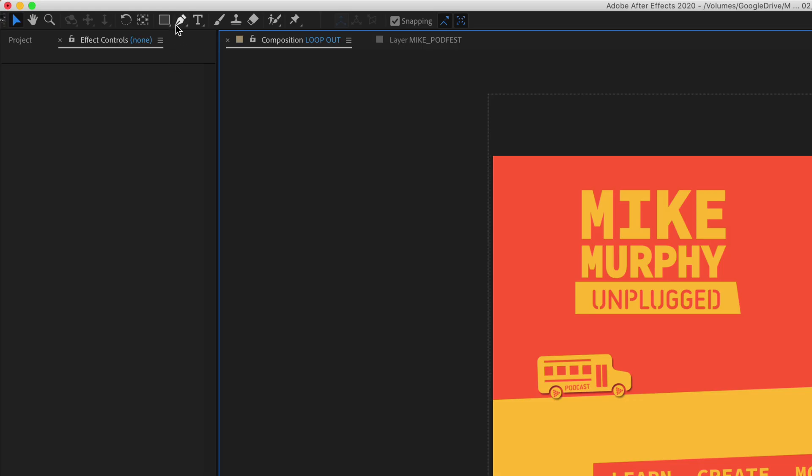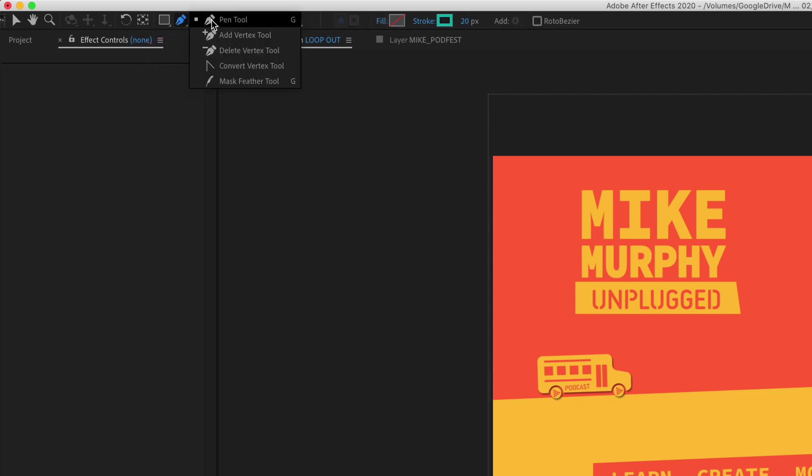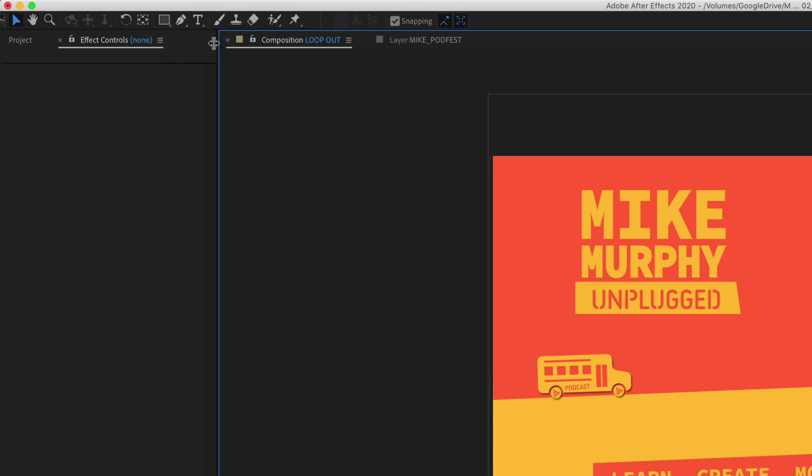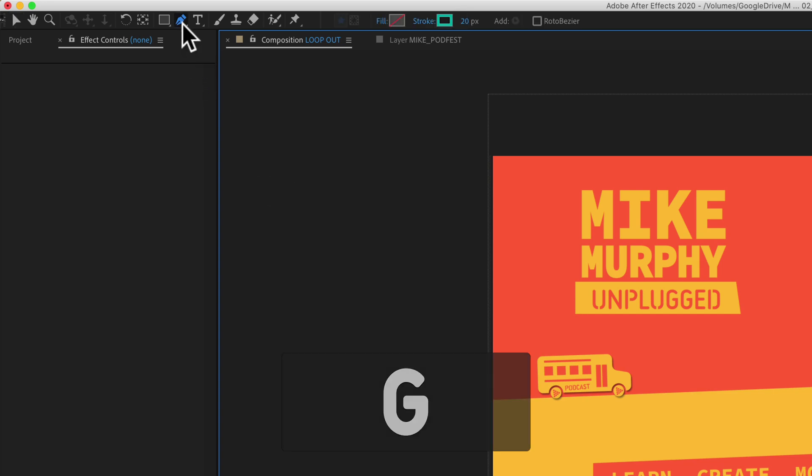The pen tool is located with all the other tools in the top menu. You can just click on this. You'll see the first option is pen tool. You can also use the keyboard shortcut G to access the pen tool.